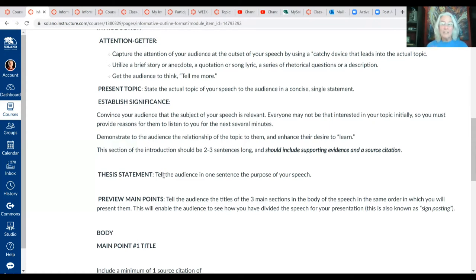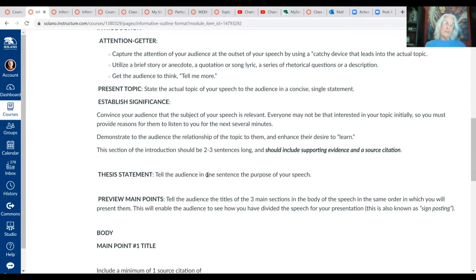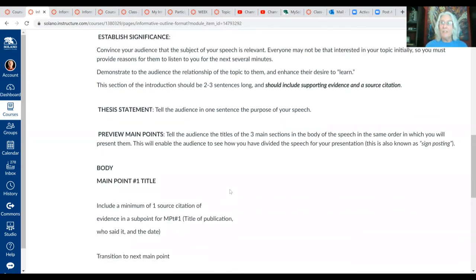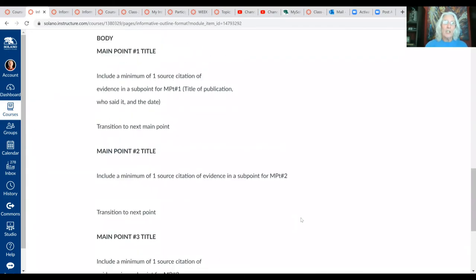The significance is followed by the thesis statement, which should be short, clear, and concise. Your thesis should do two things: state your intent or purpose for speaking, and restate your topic. Since it's an informative speech, your purpose is to inform, so you'd say something like 'In the next few minutes I will inform you about…' and then restate your topic. You'll end the introduction with a preview of your main points, telling us the titles of your main points in the order you will cover them.